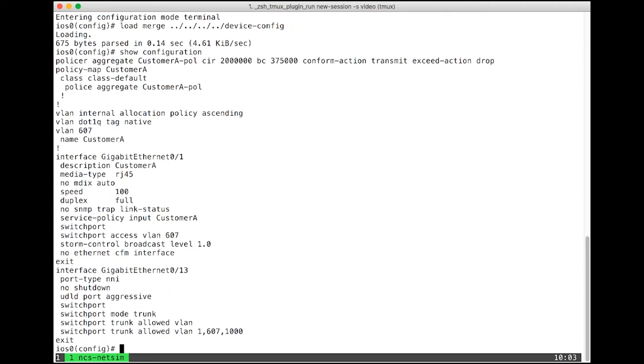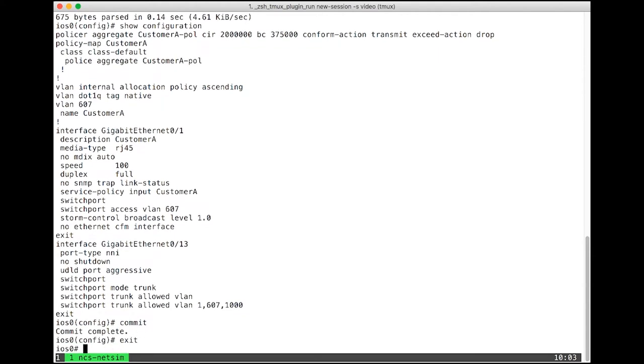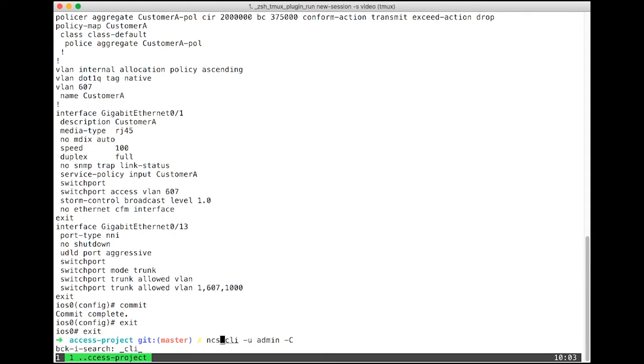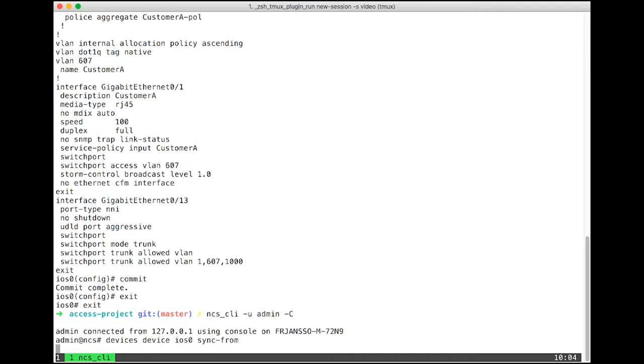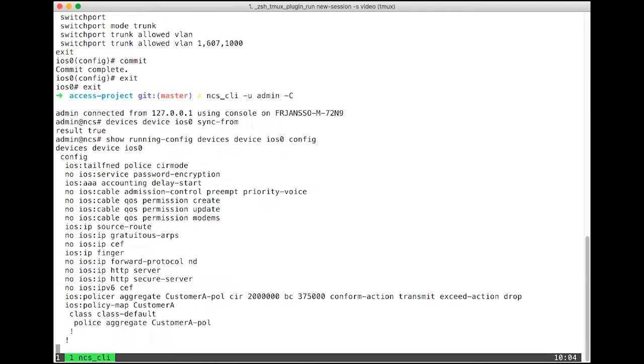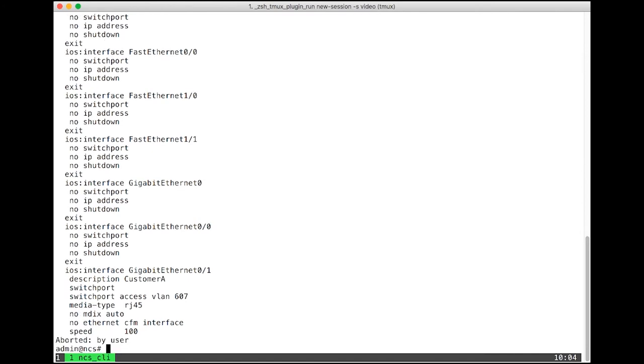Here we can see the configuration loaded into netsims. So what I'll do is commit this, quit the netsims, then go into the NSO CLI, and I'll do devices device iOS 0 sync from. Now if I look at the running config of that device, I'll see that it has actually synced all the configuration, for example the policer here. So with that in place, we are actually ready to start creating our service.